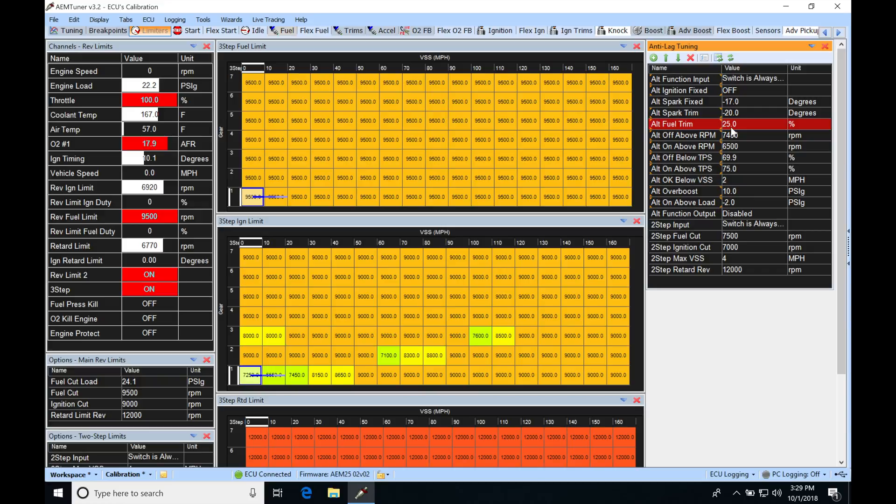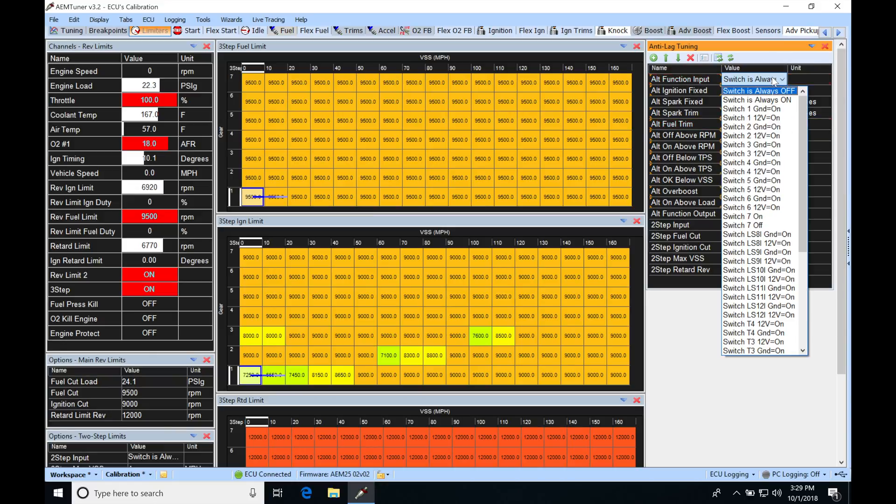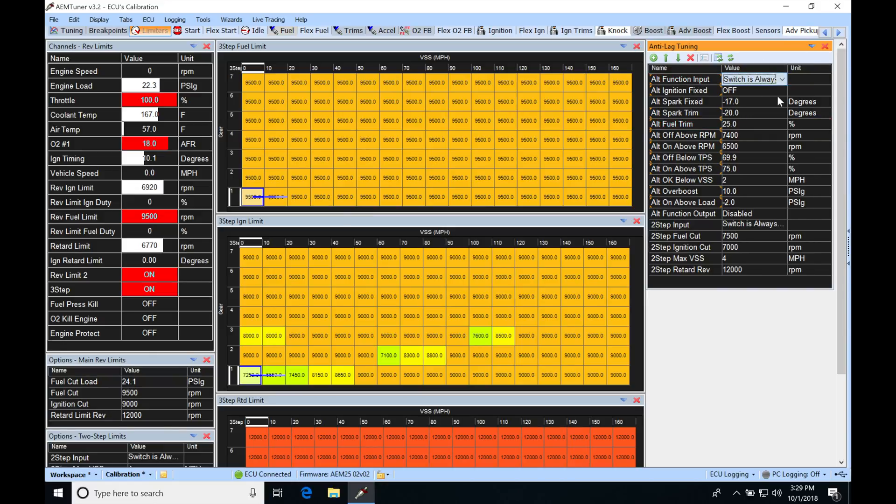So what we're going to do here after we've set up all these conditions is go in and actually set this alt function input. We're going to set it from a switch is always off to a switch is always on. So now if we go up and we meet the conditions here, it's going to kick into the alt feature or the anti-lag feature.